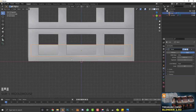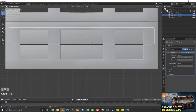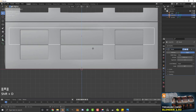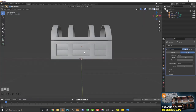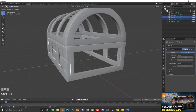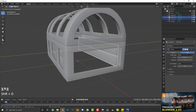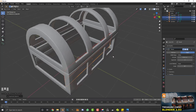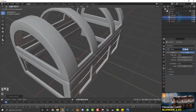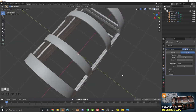With the first plank done, go Shift+D, Z and move it up to create a second plank above it. Now select both of them and go Shift+D, Y and move them to the back of the chest.